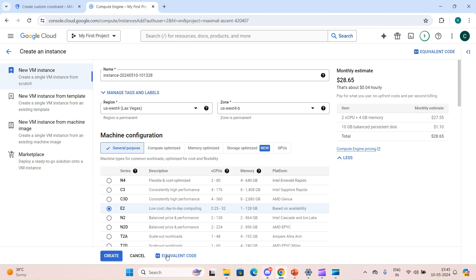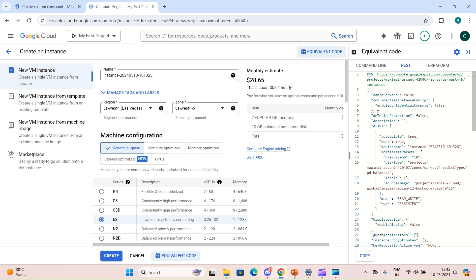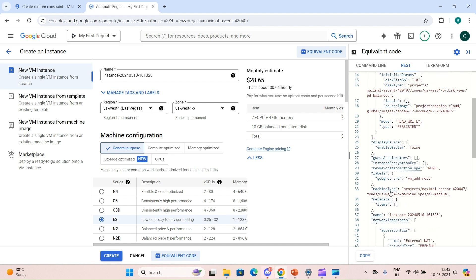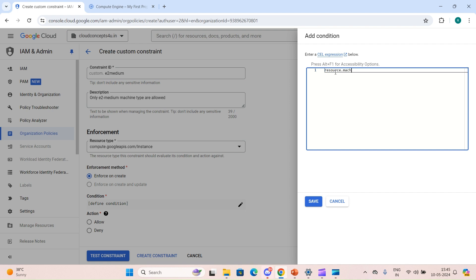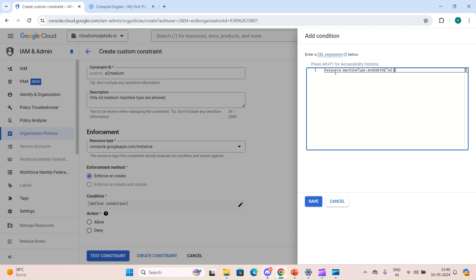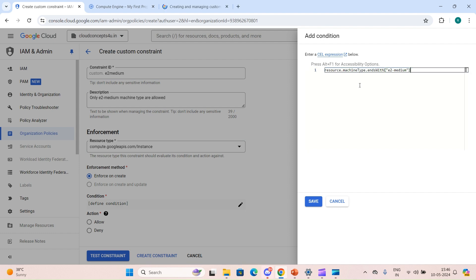After that we have to define a condition. When you want to provide a condition, you can click on 'Equivalent Code' and select REST format, which will give us a REST format code. From this you can pick anything you want. For us, we will use the machine type field with e2-medium.